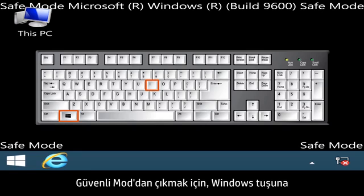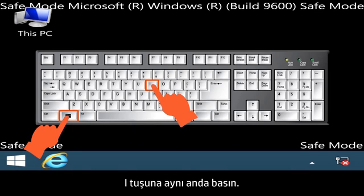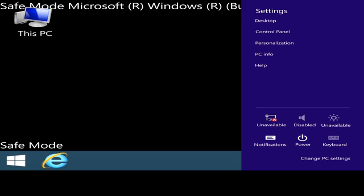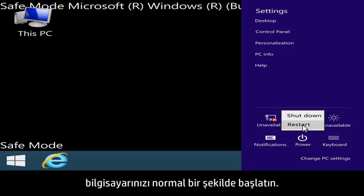To exit Safe Mode, press the Windows key and the I key at the same time. Click Power, then Restart to start your computer normally.